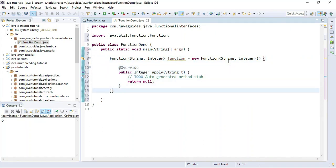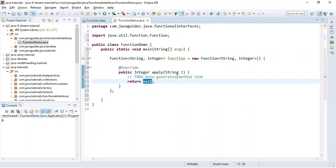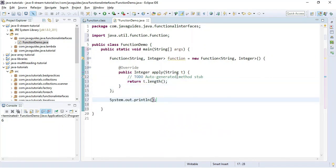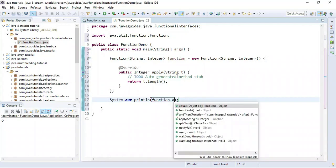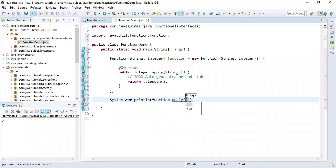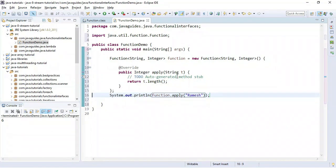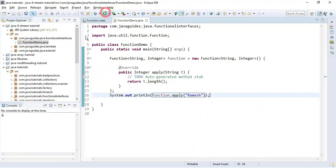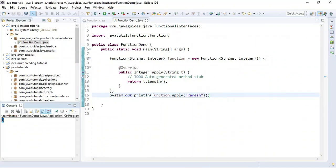We return the length of the string, and then print the length. Since the Function interface has the apply method, we pass the string — I'm going to pass 'Ramesh'. Let's run the program, and here you can see the output is 6, which is the length of the string 'Ramesh'.